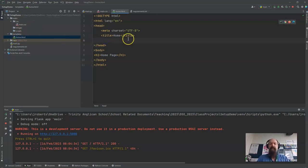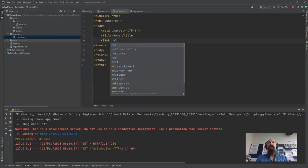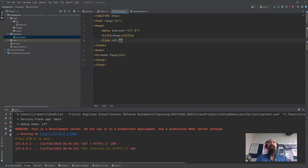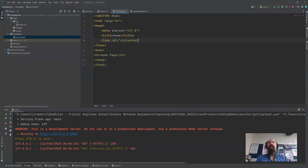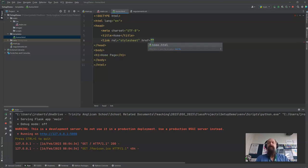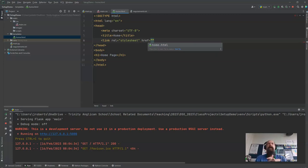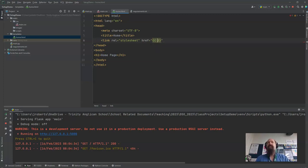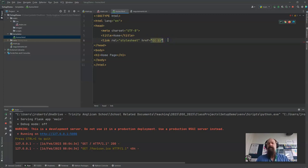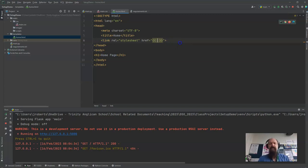So I need to go link rel equals style sheet and I need to say href equals and instead of just saying static or main.css I need to actually put in a flask variable or template variable and I use these double brackets to say execute this little bit of code in here just close my link tag and I'll say url.